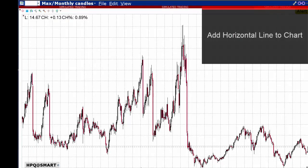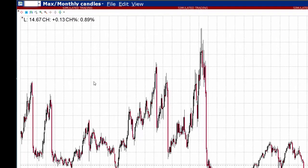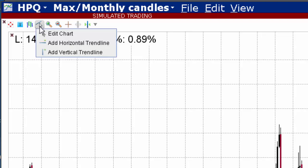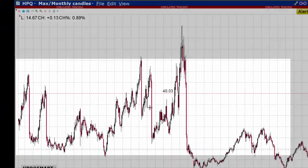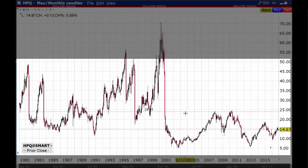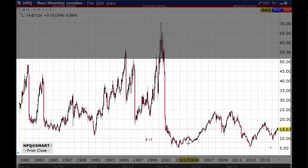To add a horizontal trend line to the chart, click the edit chart button and make that selection. The cursor will control the position of the line until you click on the chart.